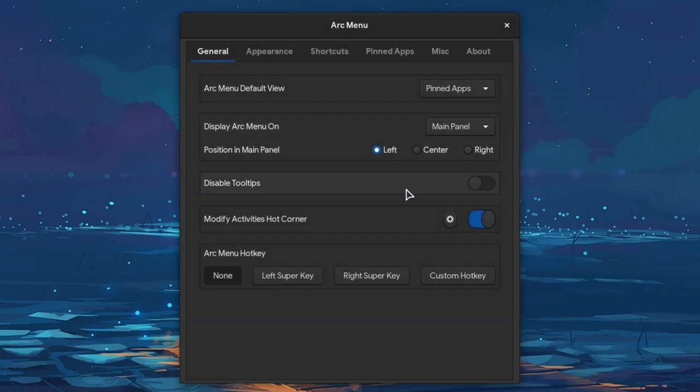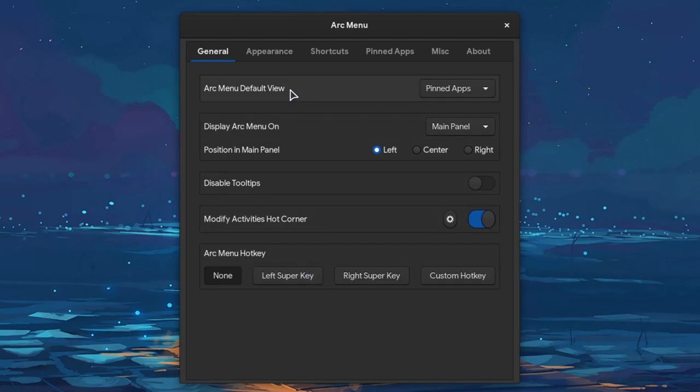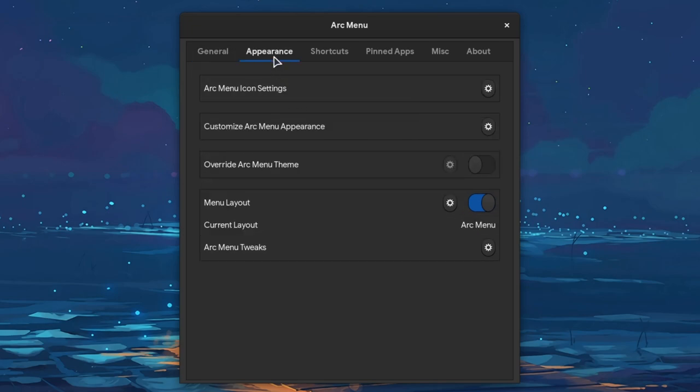We can also set a shortcut for opening Arc menu. There are lots of shortcuts options on this extension. There are lots of options everywhere.